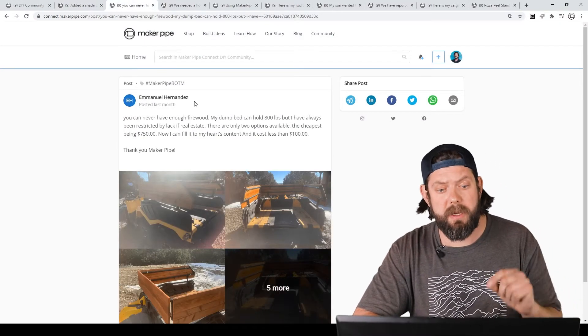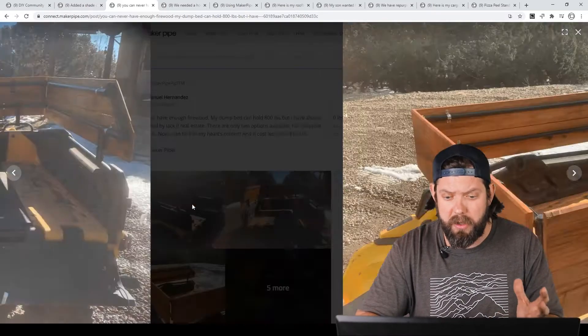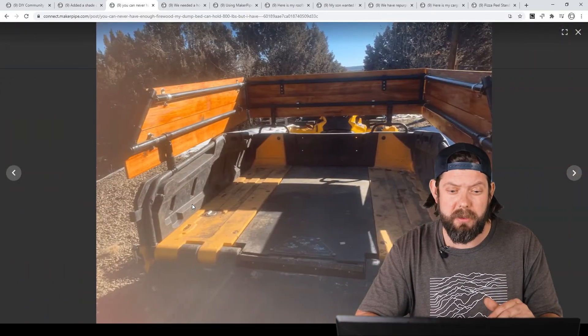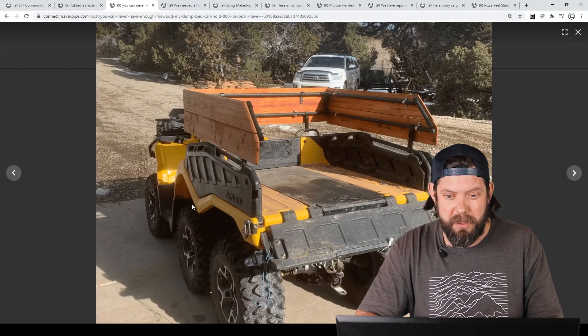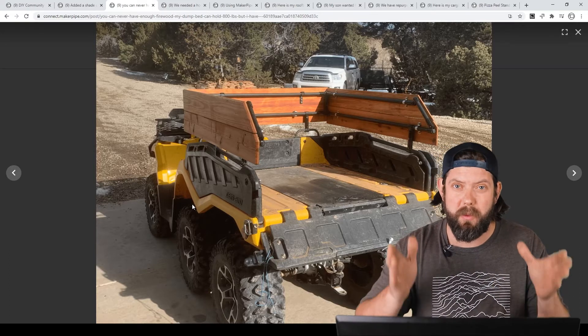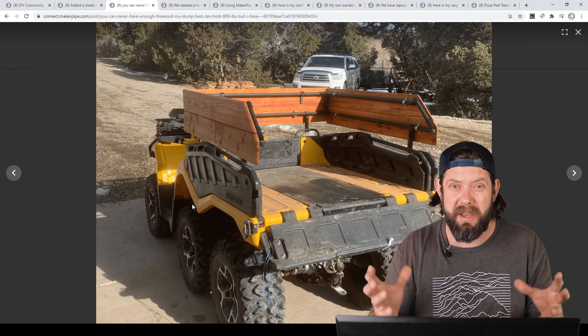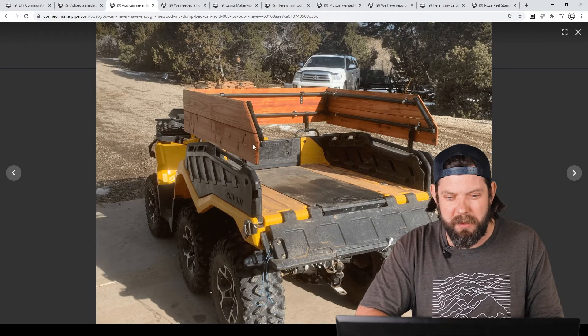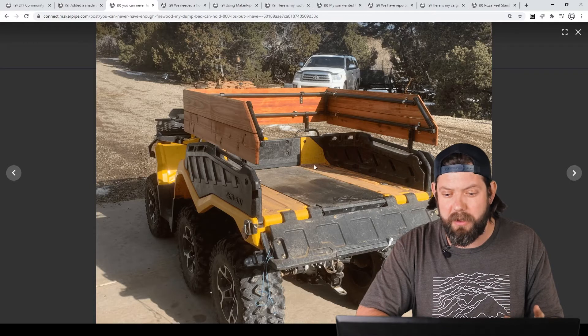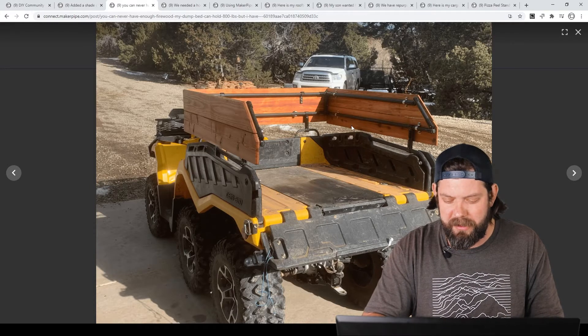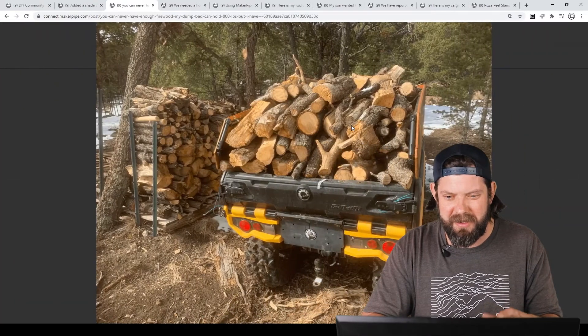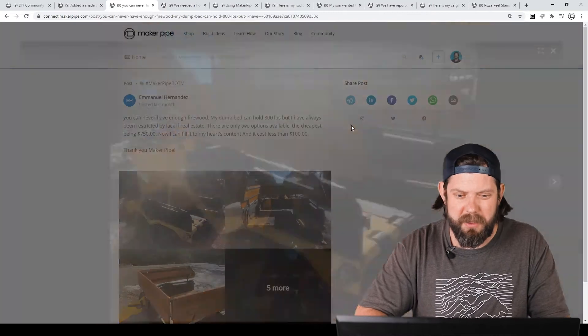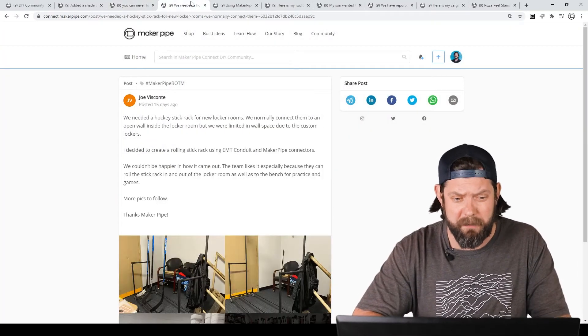Next one we've got is by Manuel, and he has this really awesome ATV, six-wheel. It has a dump bed, and he uses it for hauling firewood. The problem he had was the sides weren't tall enough, so he wanted to haul more firewood. You can't have enough firewood, so he created this surround out of Maker Pipe that connects to the existing rails on the ATV, and then he framed it with wood and gave him extra capacity for hauling his firewood. There it is all loaded down, so he's that much more productive each trip. We love seeing it, Manuel. Thanks so much for sharing.